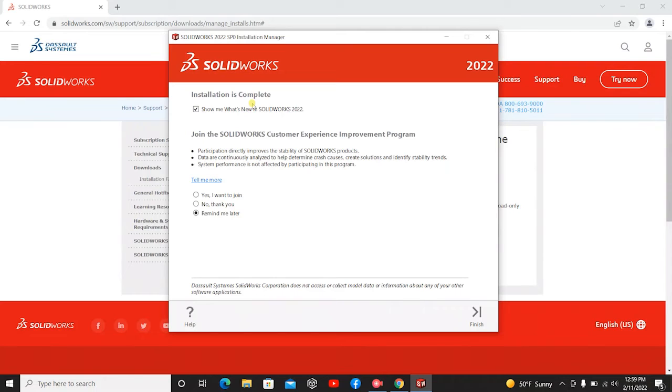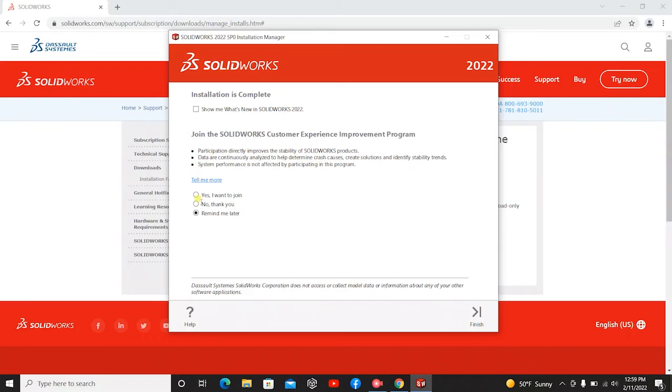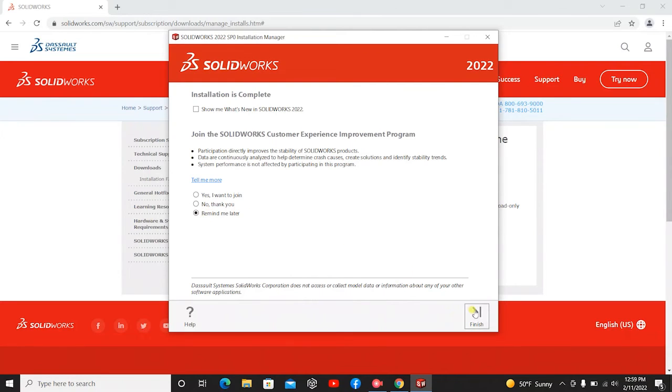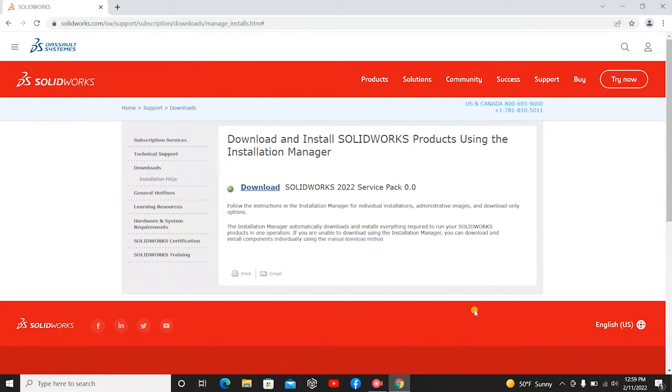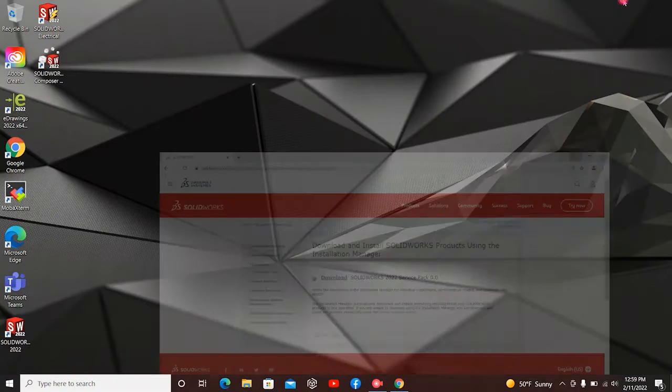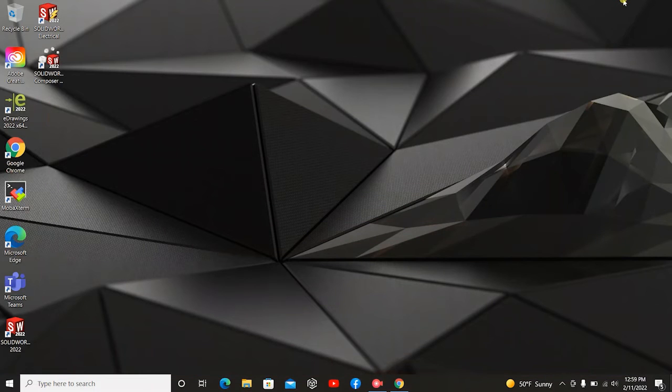And the installation is complete. You can click if you want to know what's new in SolidWorks for 2022. I'm going to hit No. And then there's an improvement program that you can sign up for. I'm going to hit Remind me later. I will look into that later. So we'll hit Finish.